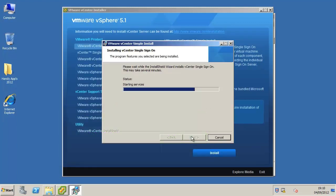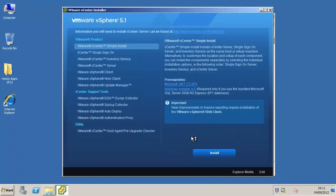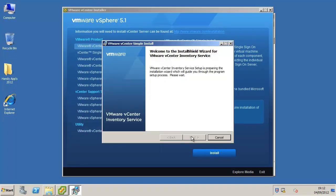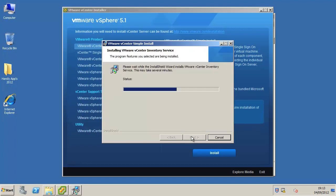Once the single sign-on installation has completed, the vCenter inventory service installer will automatically launch and start. I will also fast forward this installation sequence.